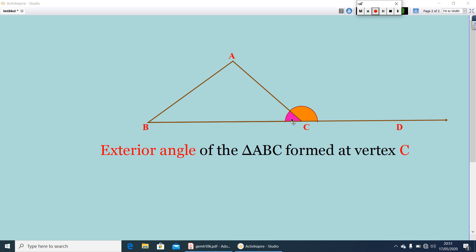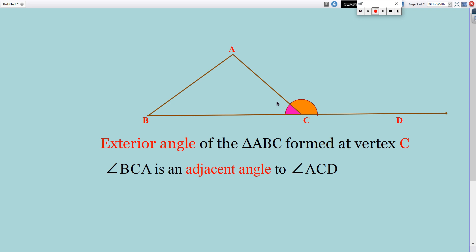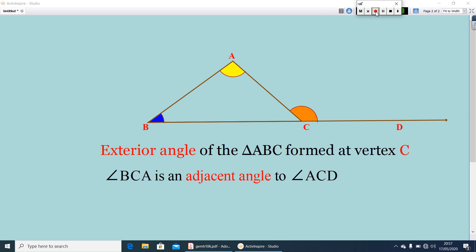Then, what about angle BCA? Angle BCA is an adjacent angle to angle ACD. Now, what about angle A and angle B? Angle A and angle B, we can call them as interior opposite angles, or remote interior angles, of angle ACD.